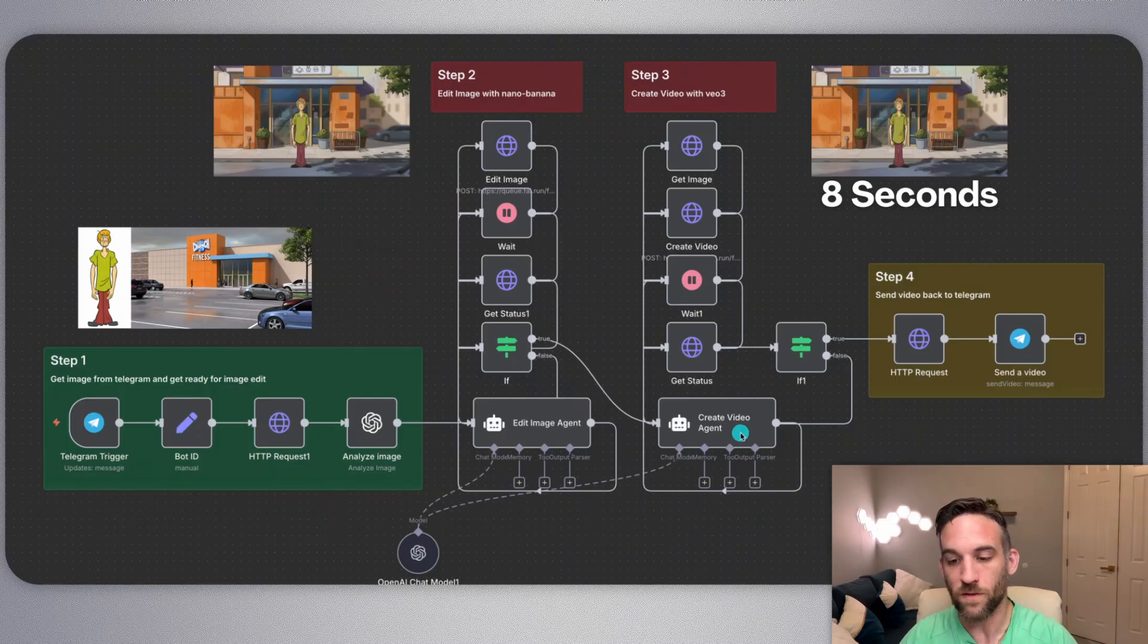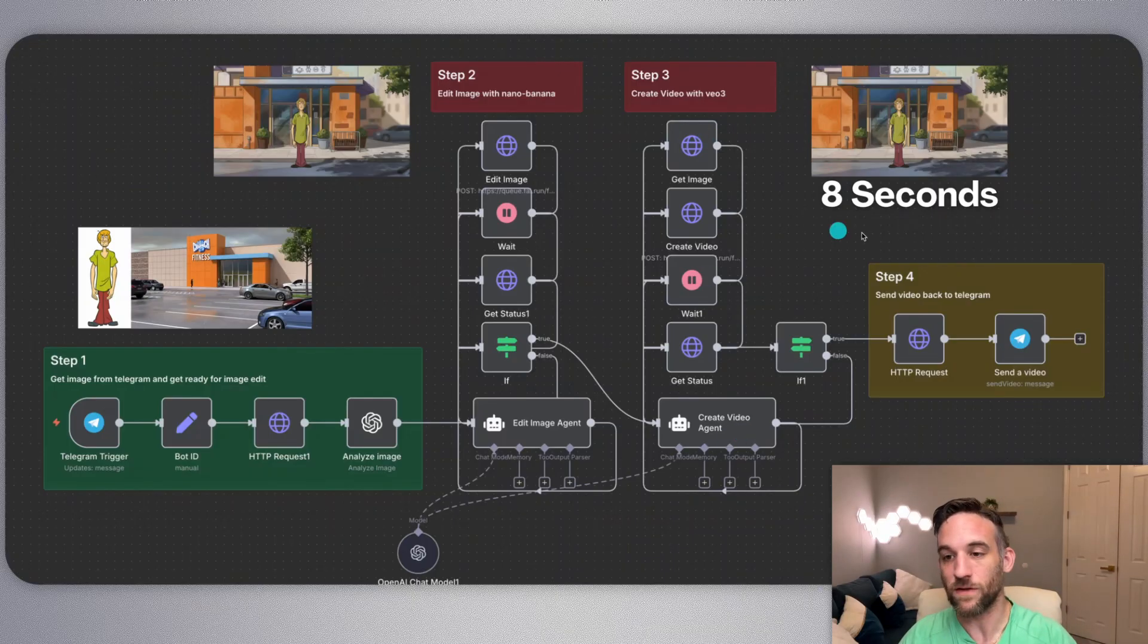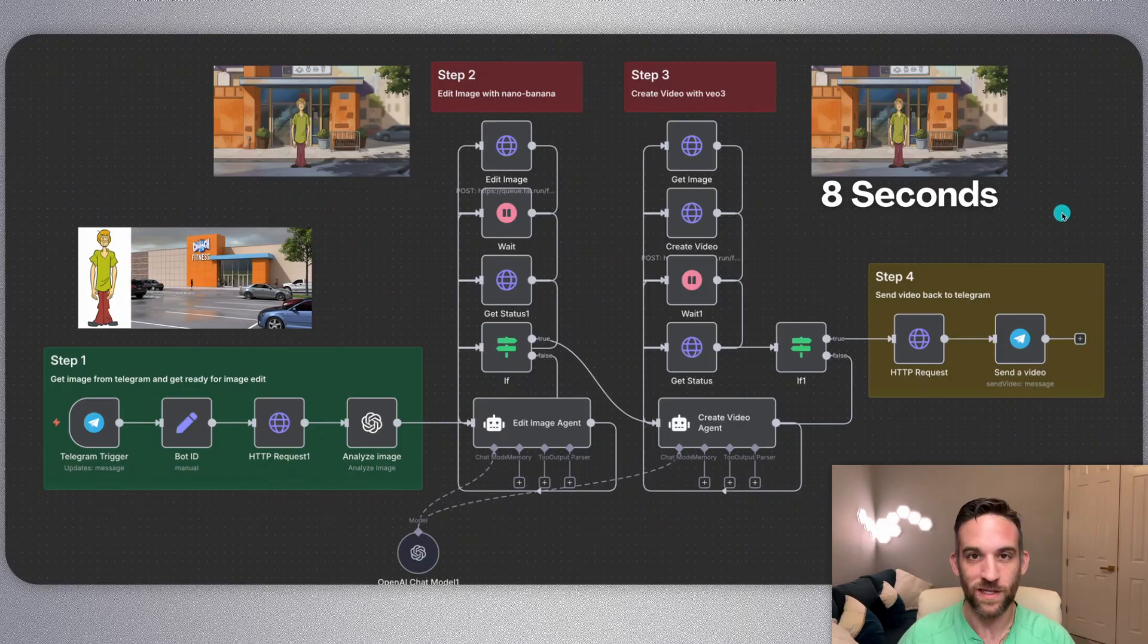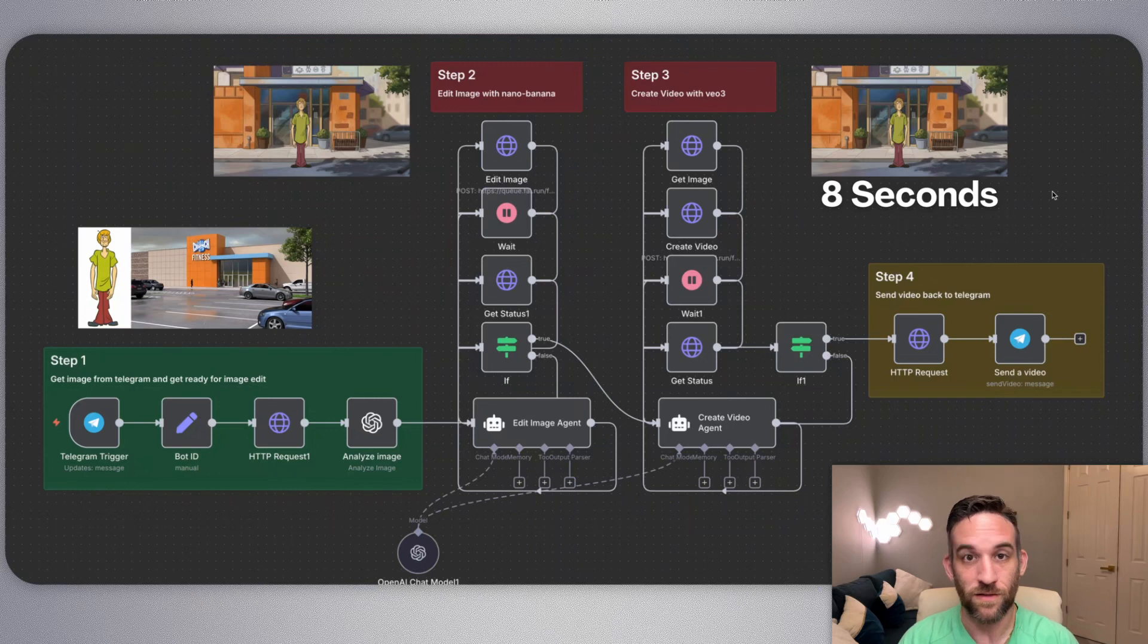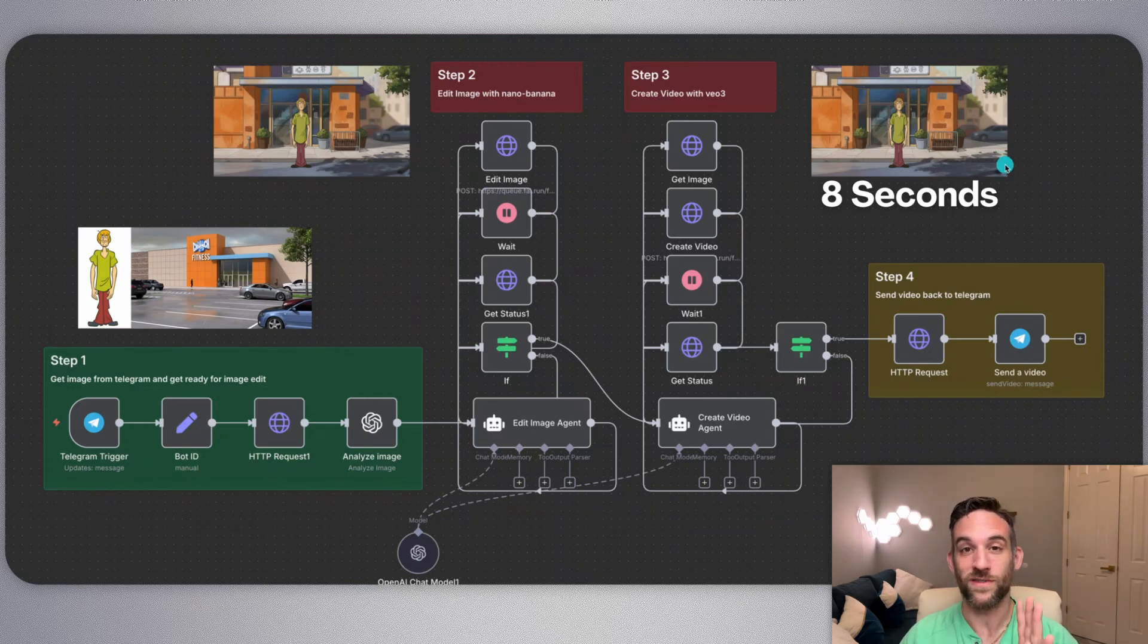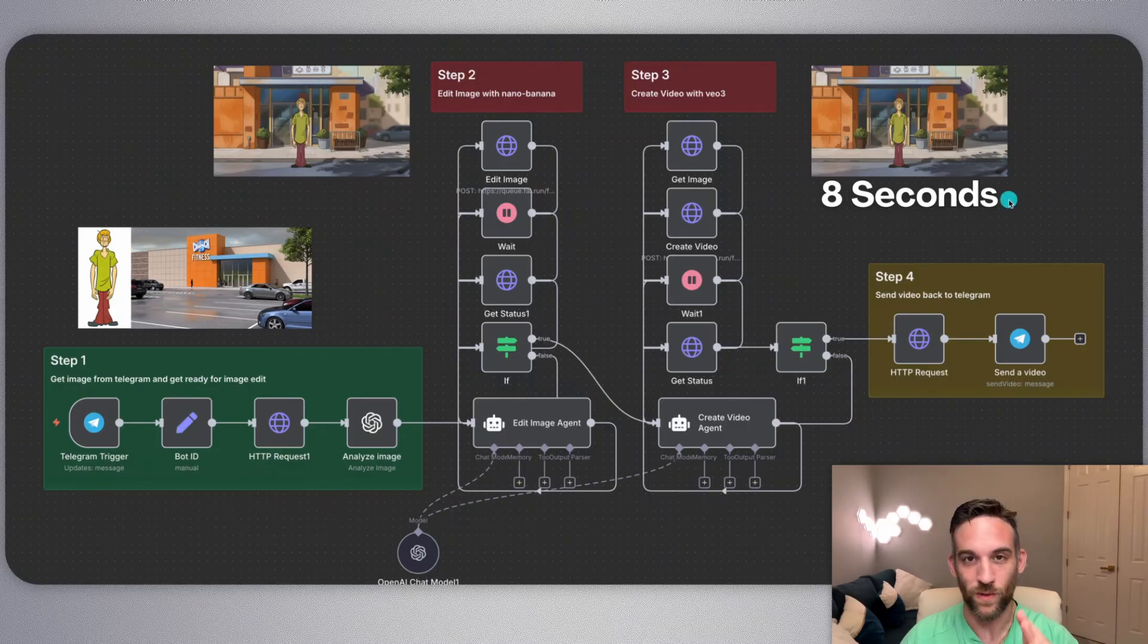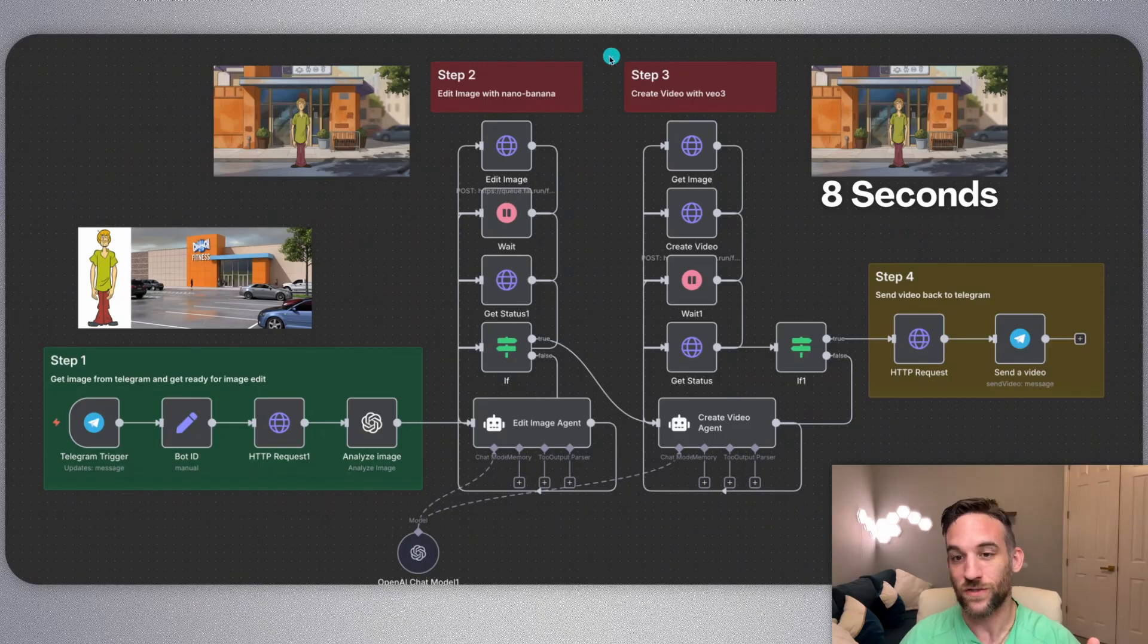Then we send it off to the video agent, which again is just setting up for Veo 3 to create an eight second video. We're only creating one eight second video because it is not cheap. I think it initially was $3.50 when I tried this a week ago. And when I just tried it again, it was almost $6. I'm pretty sure it was almost $6. The way I saw the money go down, I'm pretty sure it was $6. Just to let you know, it's not cheap.